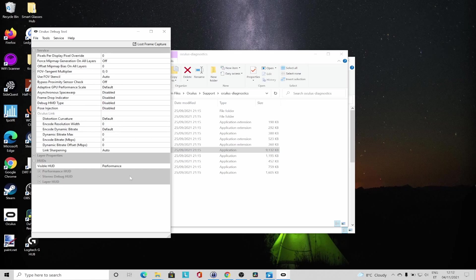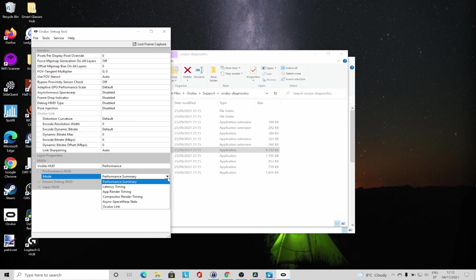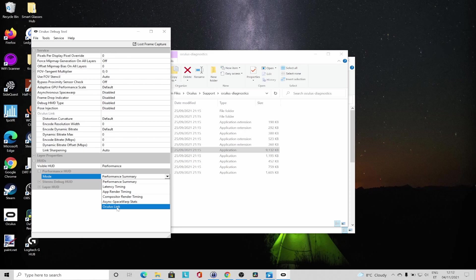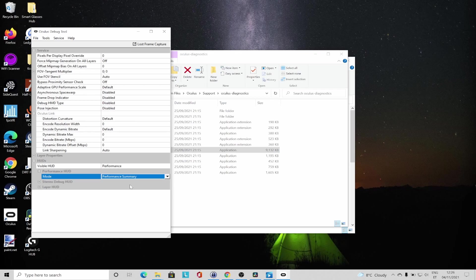You can further configure the type of performance overlay you want to see in your VR games, and the two main ones I use are Performance Summary Overlay, which is enabled by default, and also the Oculus Link Overlay. Next, I'm going to show you an in-game example of the Performance Summary Overlay and how I personally use the information to tweak settings and improve the overall experience.